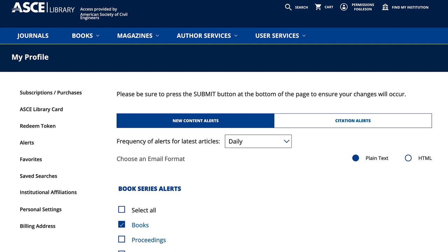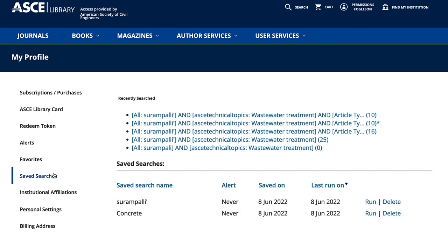As your project or research progresses, you may need to change your search parameters or add new ones — that's easy. On the profile page, select Save Searches. From here, you can view recent searches, rerun existing reports for new updates, or delete and modify the search parameters as your project evolves. Note: modifications to existing saved searches need to be saved as a new saved search.